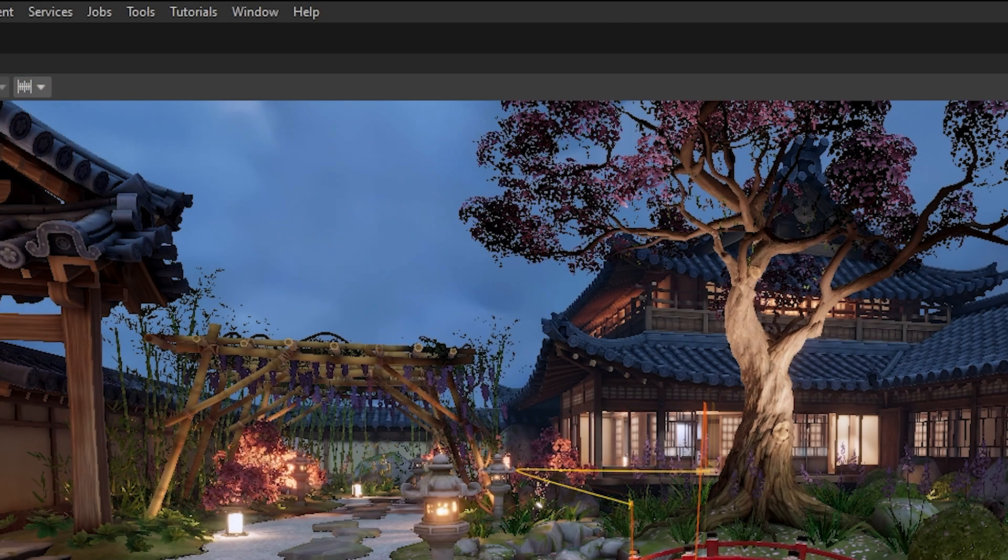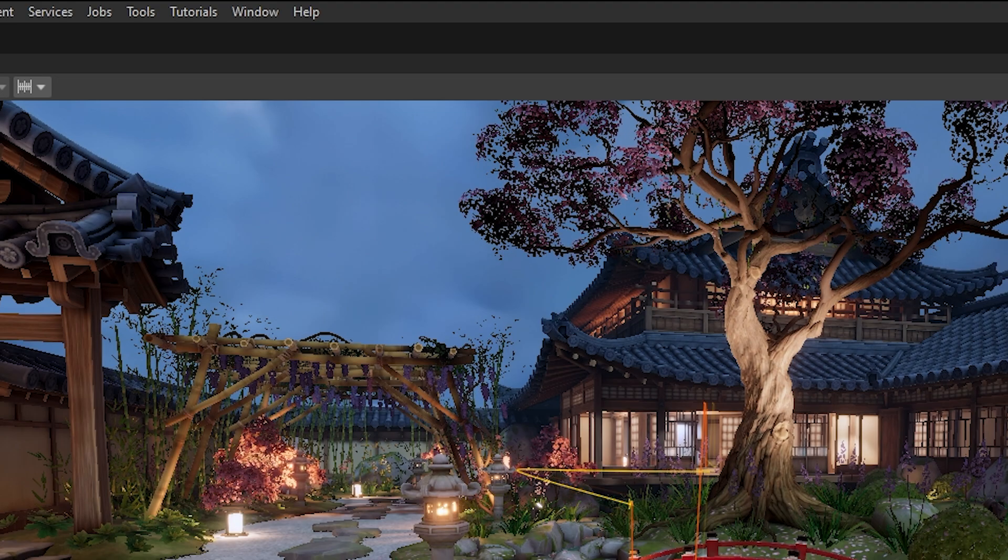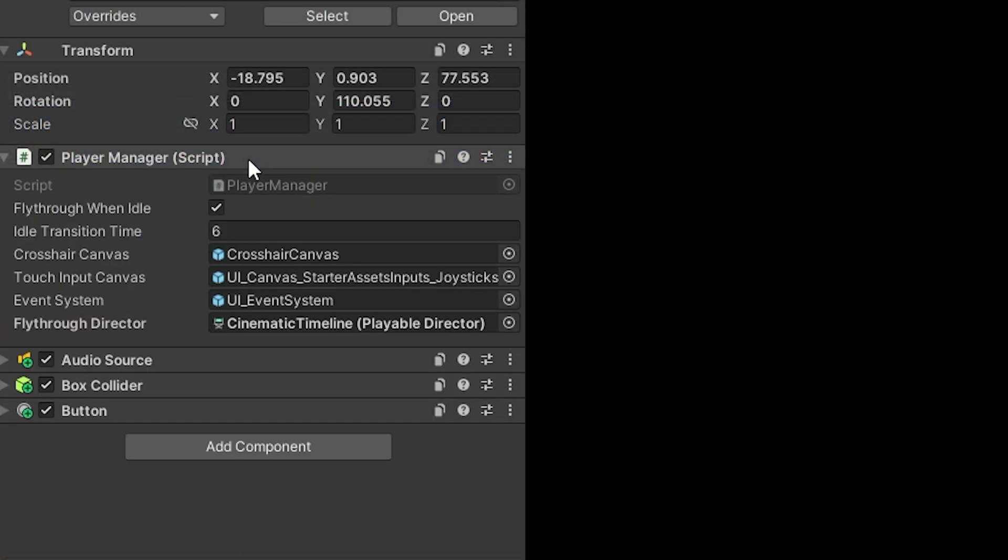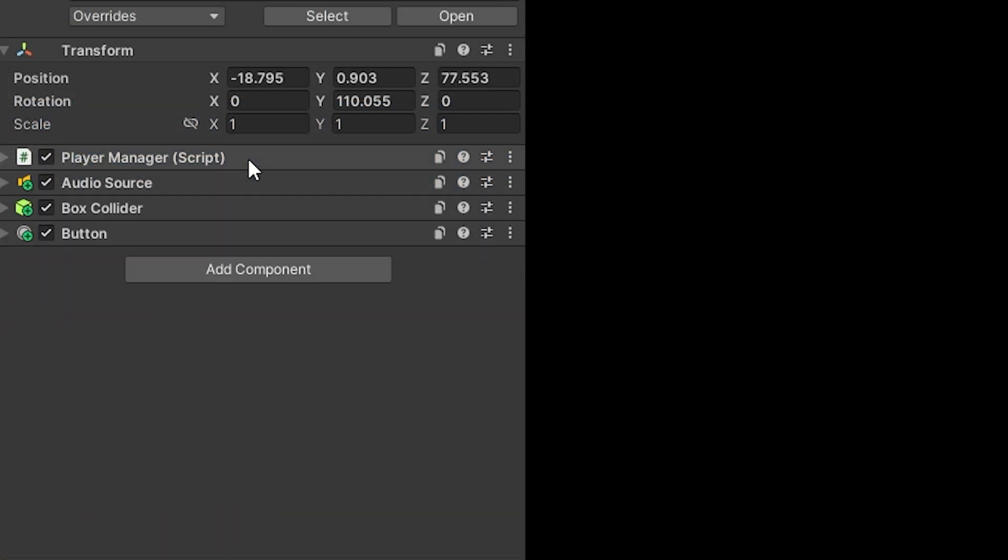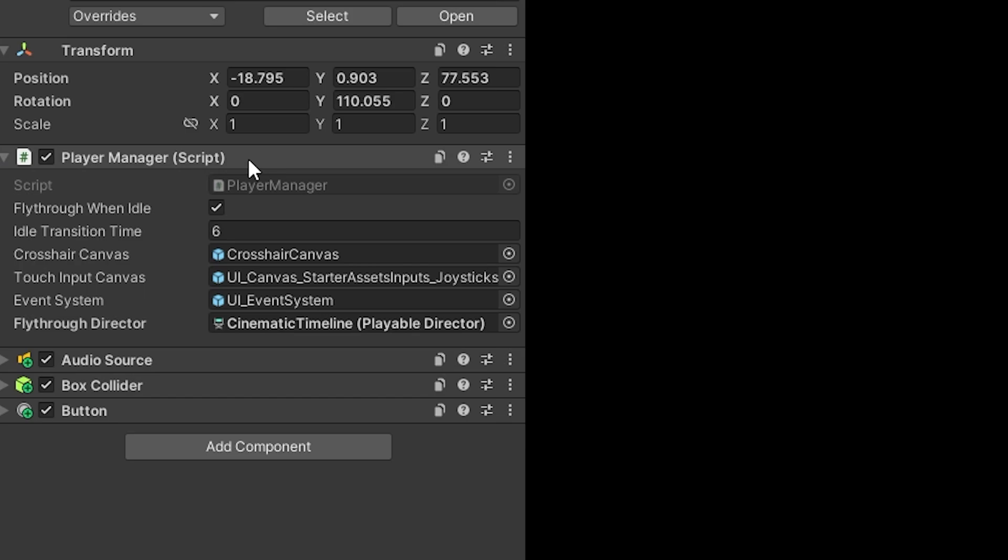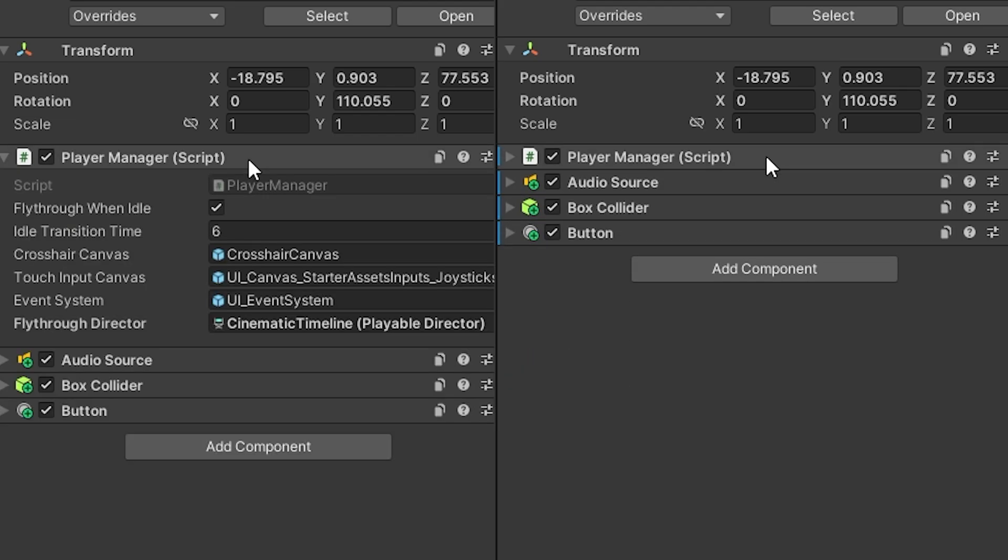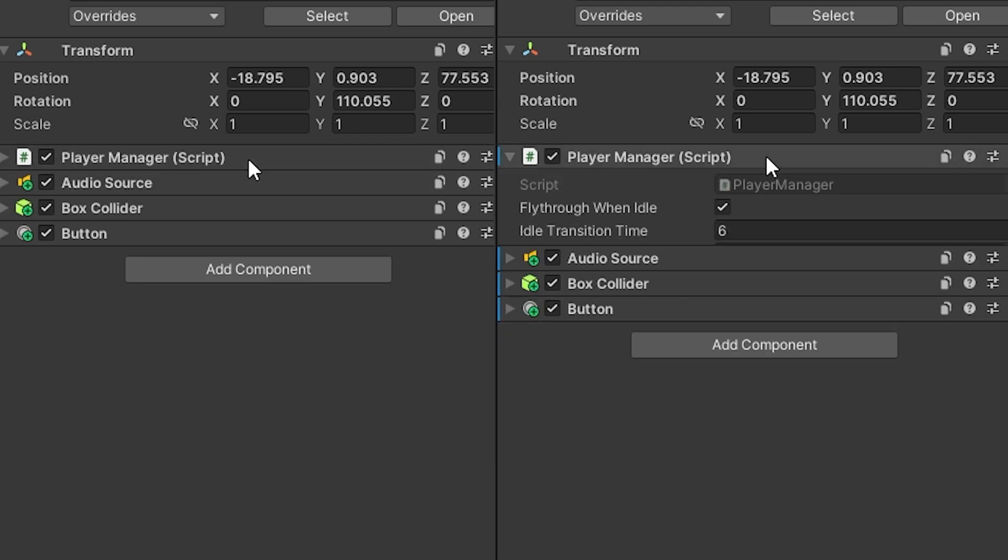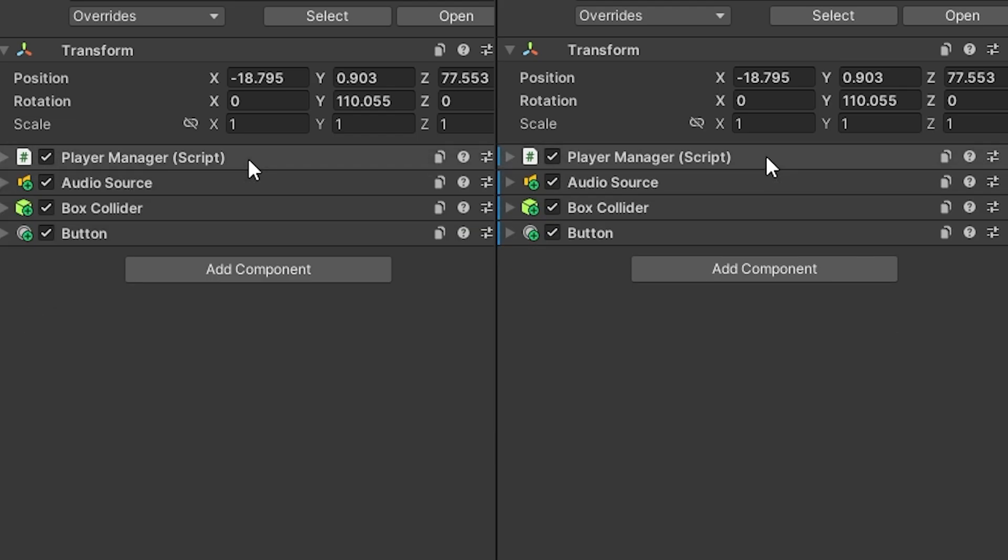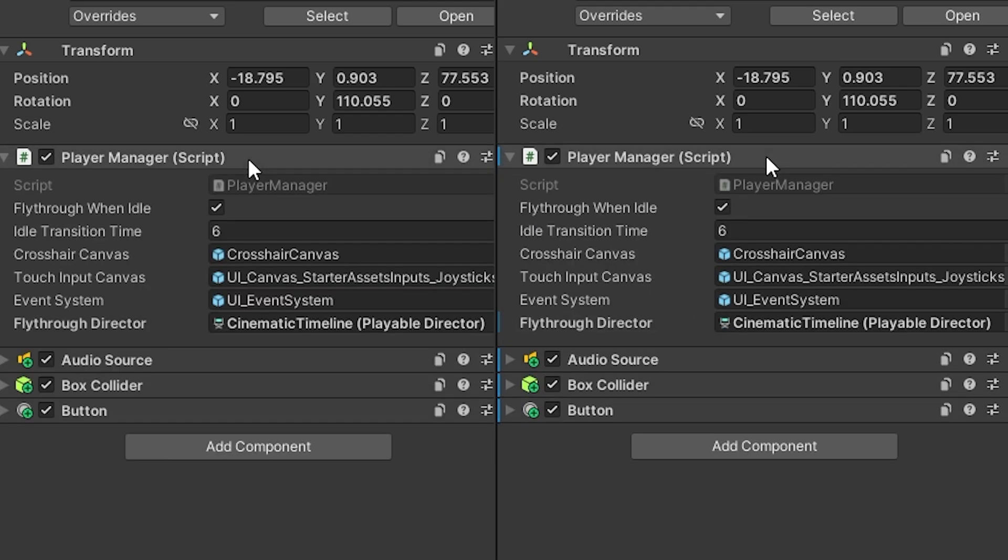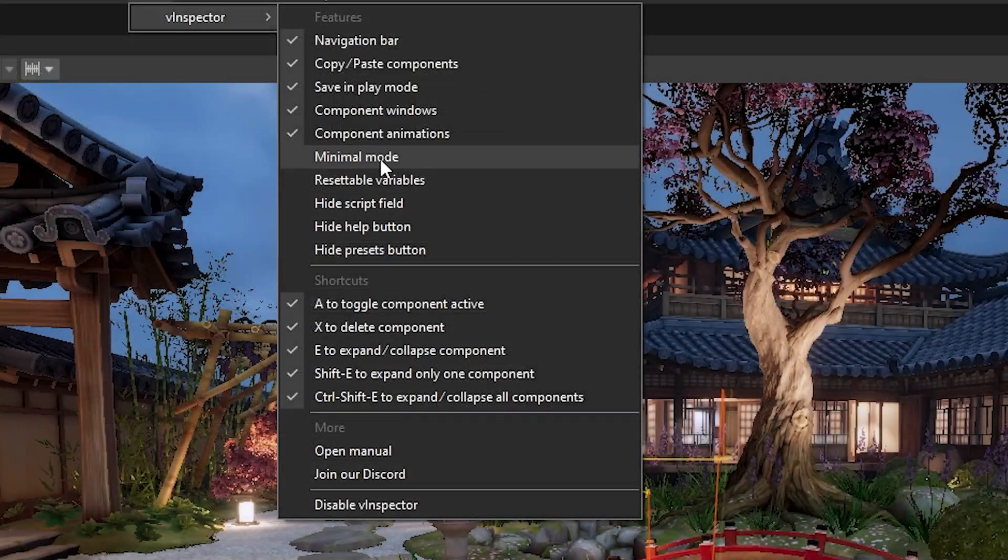Another tool is component animations so if I try and put these side by side this is how it looks by default it's just very snappy it goes back in instantly when I click it and straight out but you can see the difference with animations it's got more of an ease in and ease out so it makes it look a little bit smoother which is just a quality of life feature.